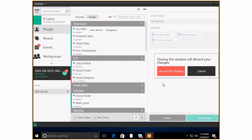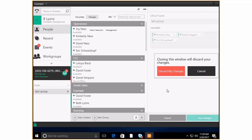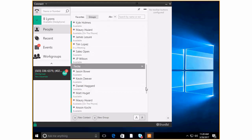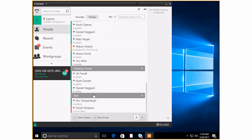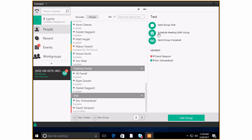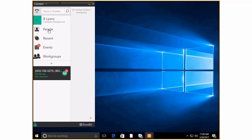So I'm going to cancel and discard my changes. So and the reason mostly I did that is I already have a test group down here with these people and once again I clicked on it and here we are. I can again start a group chat, I can schedule a meeting, or I can send a group voicemail. So that is the people tab.